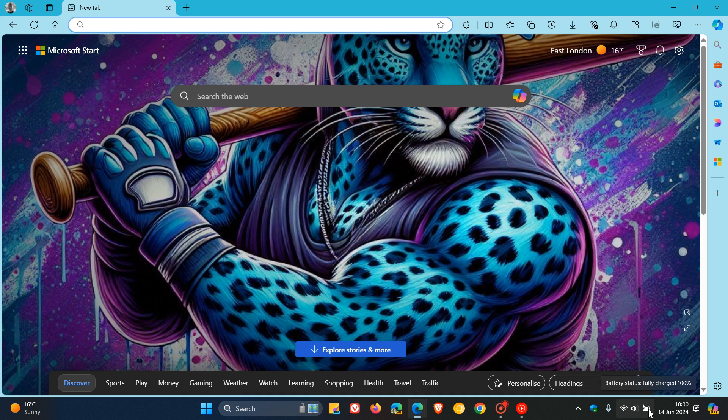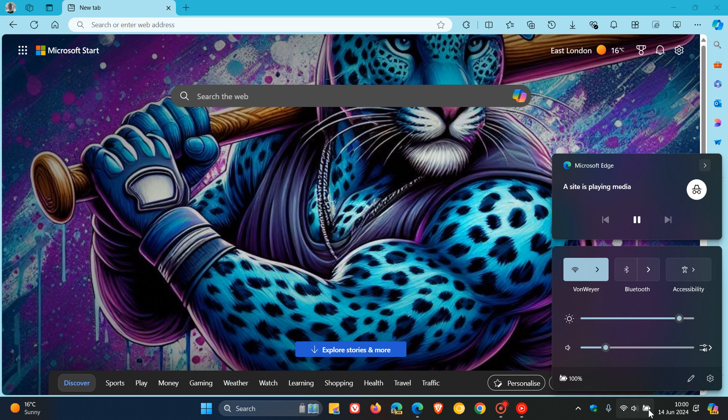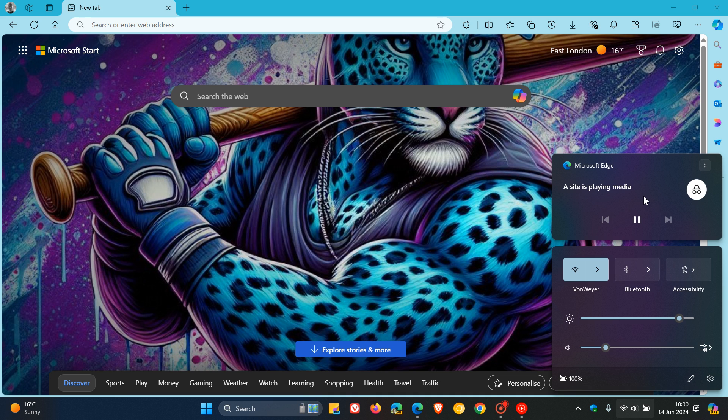Just to demonstrate, if I'm playing one of my videos in private browsing, you'll see now in the quick launch and the quick settings, it just says a site is playing media where previously, even when you are playing media in a private window, it would give you the title of that media.